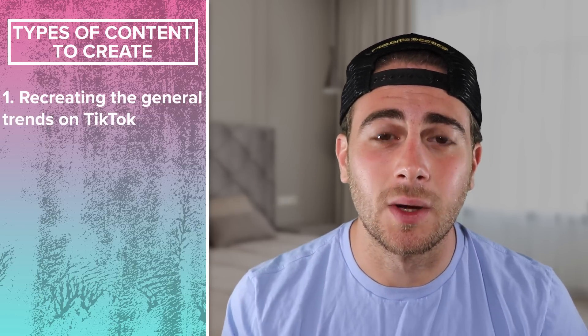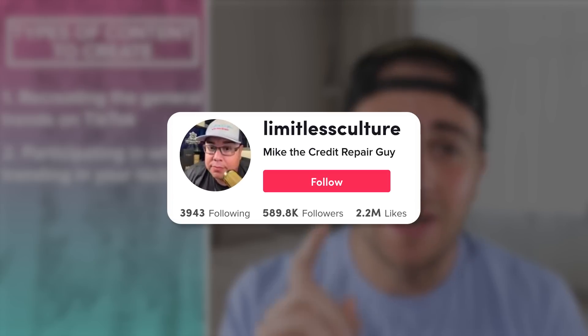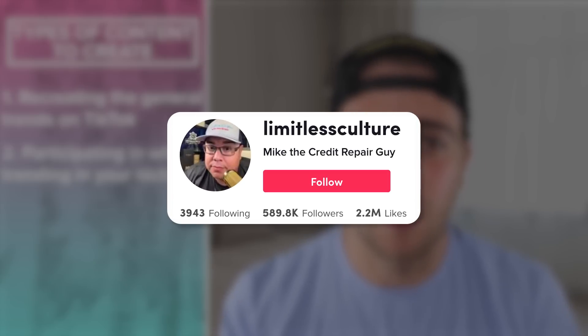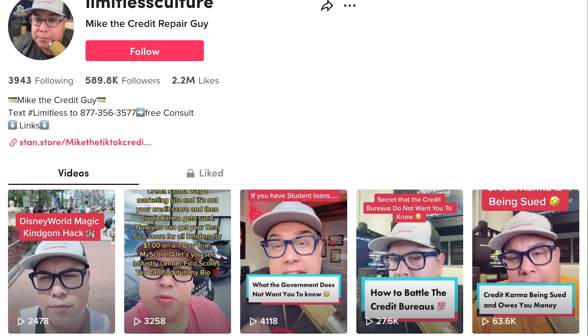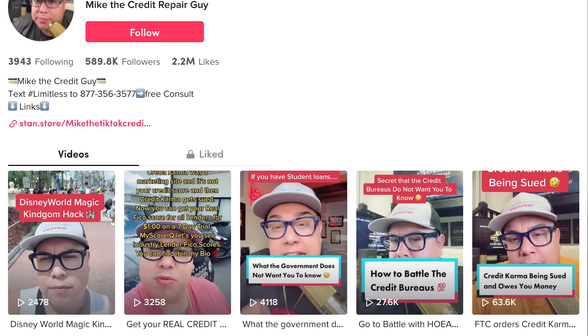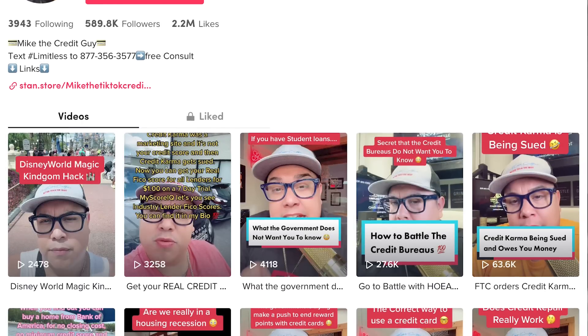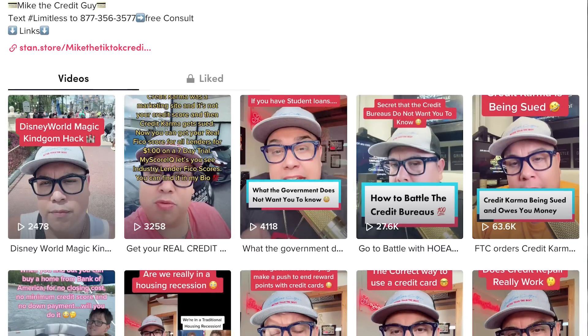The second thing you need to make sure you're doing is participating in the trends that are actually going on within your niche. This creator has gained over 500,000 followers in the credit niche by making sure he's staying on top of what topics are actually popular within that niche, and you need to do the same exact thing in your niche.